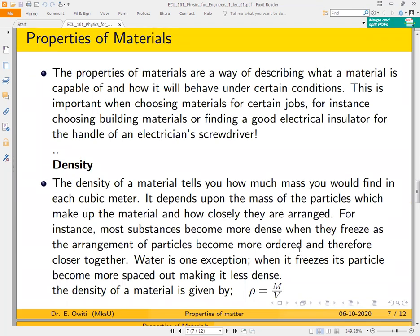Our first topic begins here: the properties of materials. This topic is important because different materials have different applications. If you want to build a hammer, you need to select a specific type of metal. If you want to build a vehicle tire, you need to select a certain type of material. The properties of materials describe what a material is capable of and how it will behave under certain conditions.